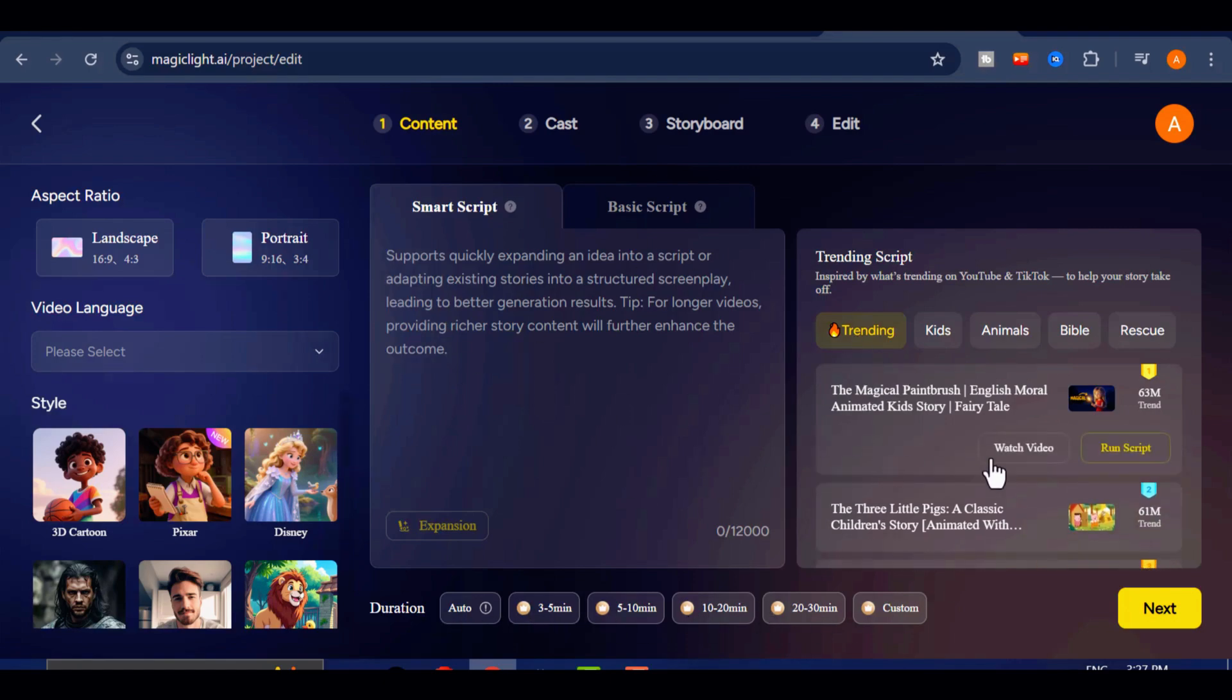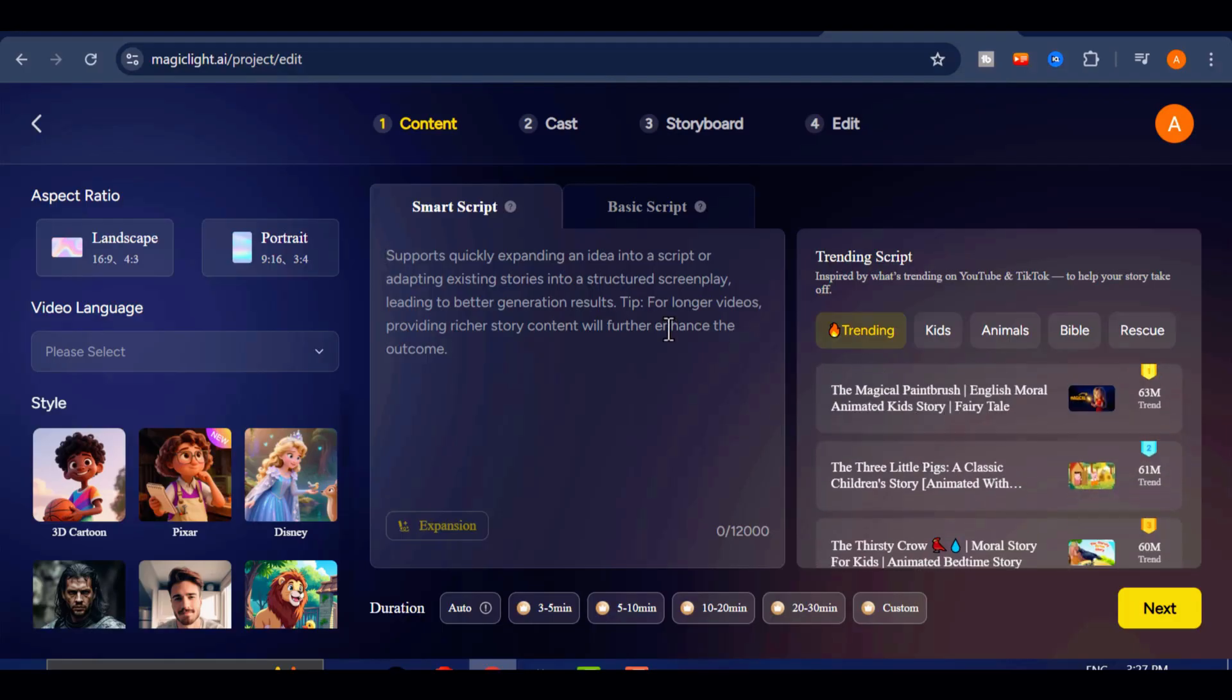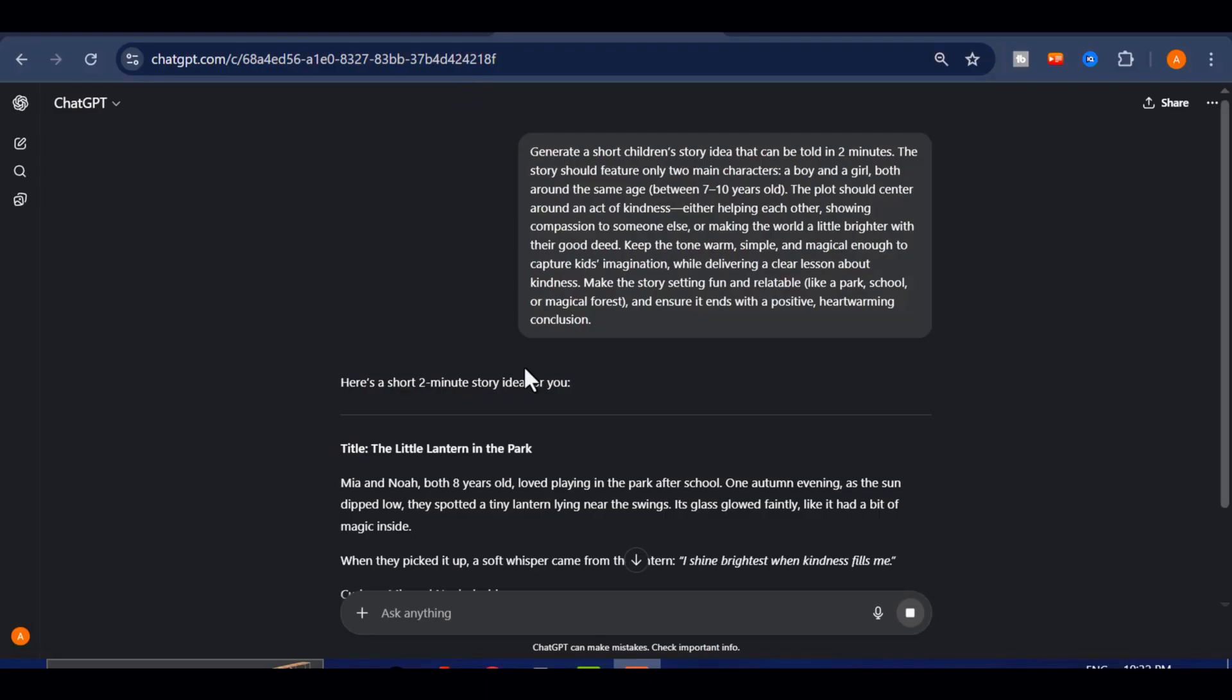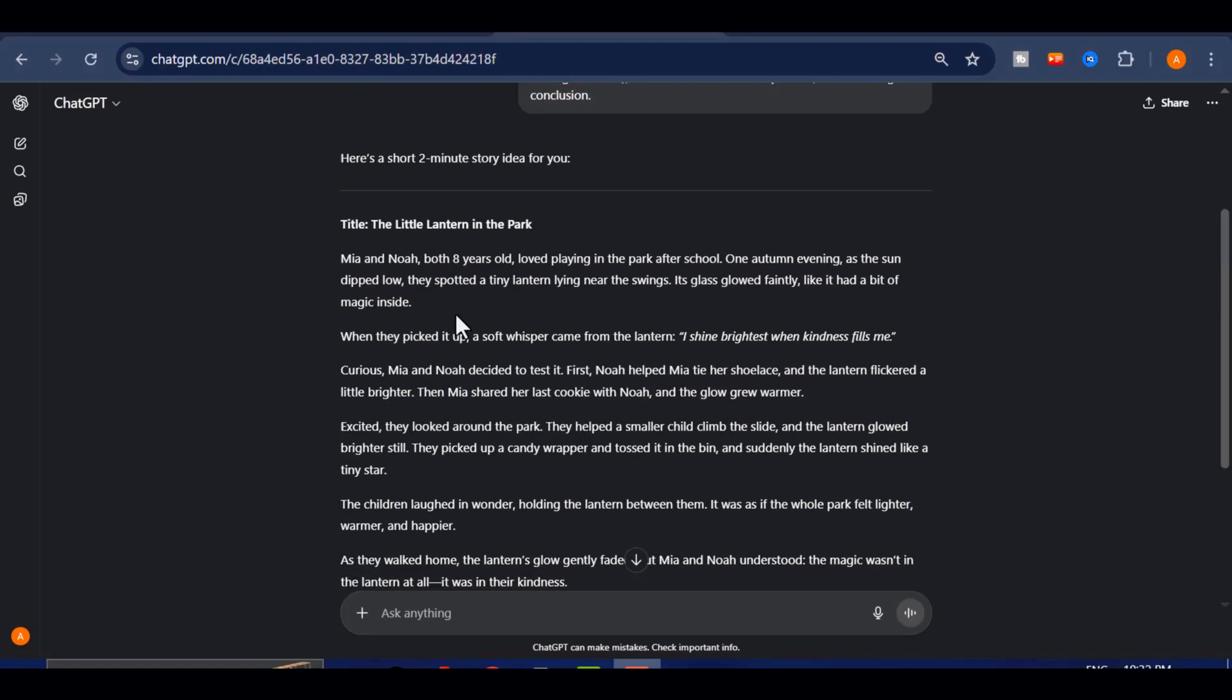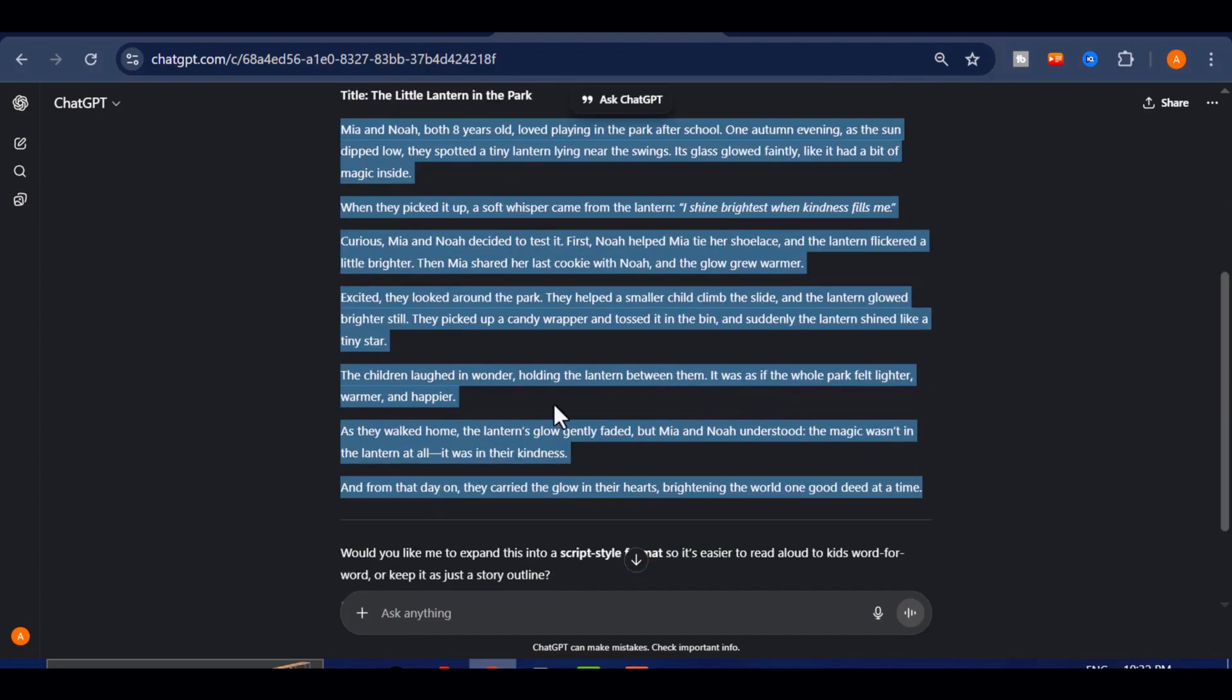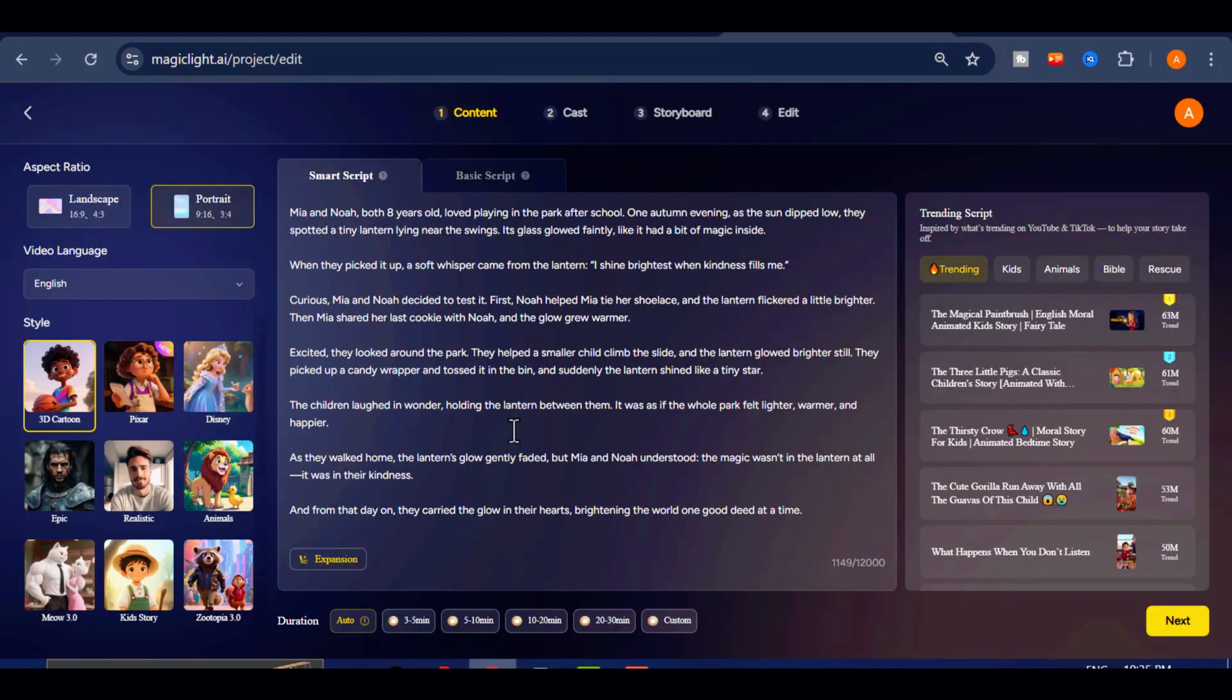Here you will see the prompt section. You can either write your own prompt directly or paste an existing script if you already have one. For this demonstration, I asked ChatGPT to give me a creative idea for a kid's story. ChatGPT will then generate unique story options for you. Read through each carefully and choose the one that resonates most with your vision. Once you have made your choice, copy the story and paste it into the Magic Light prompt section.